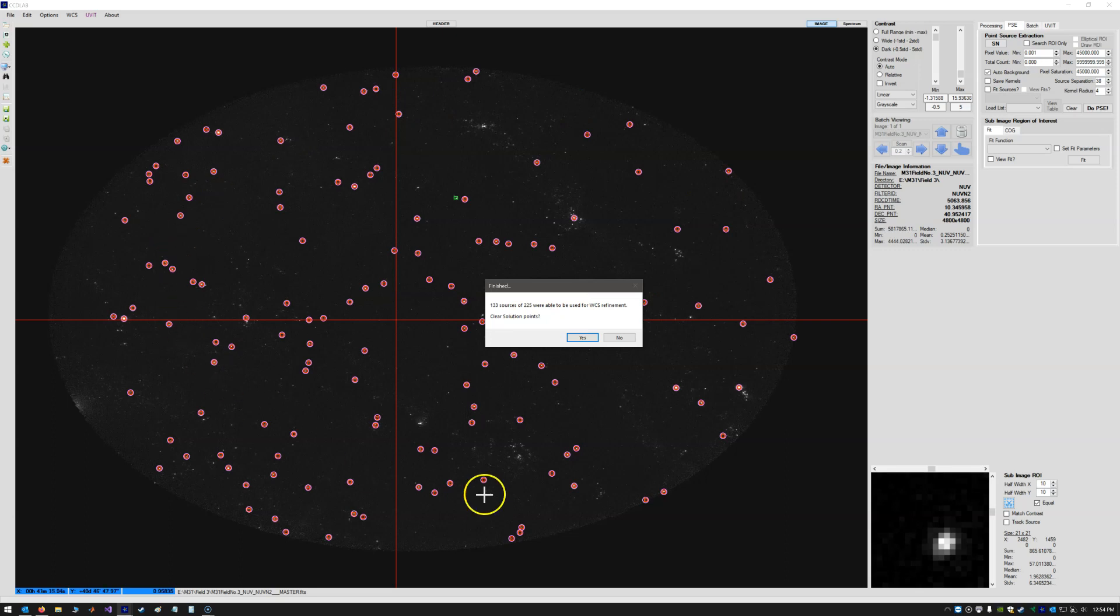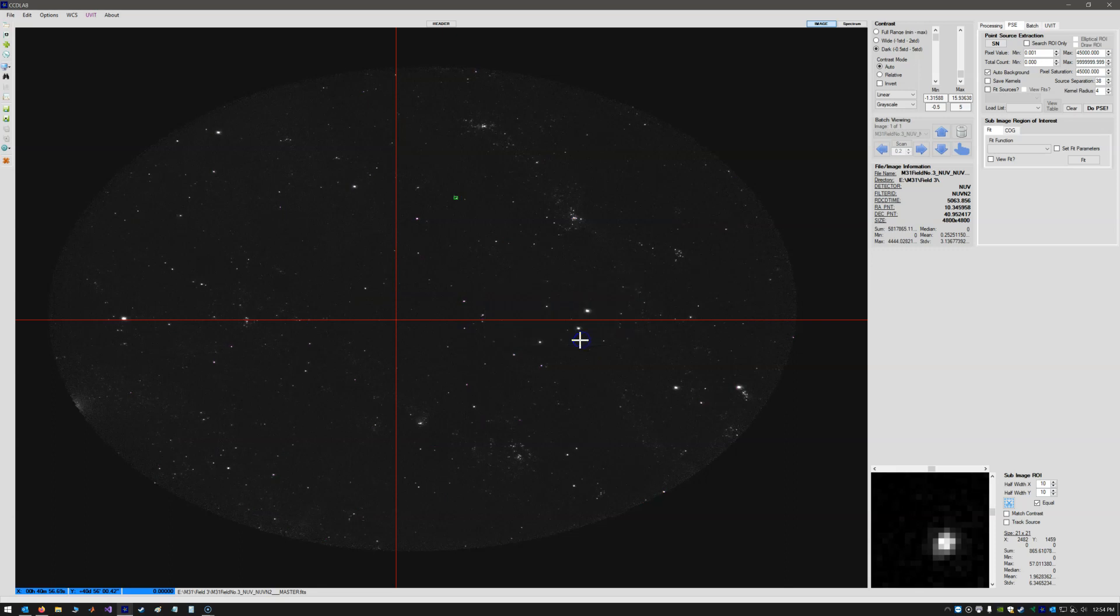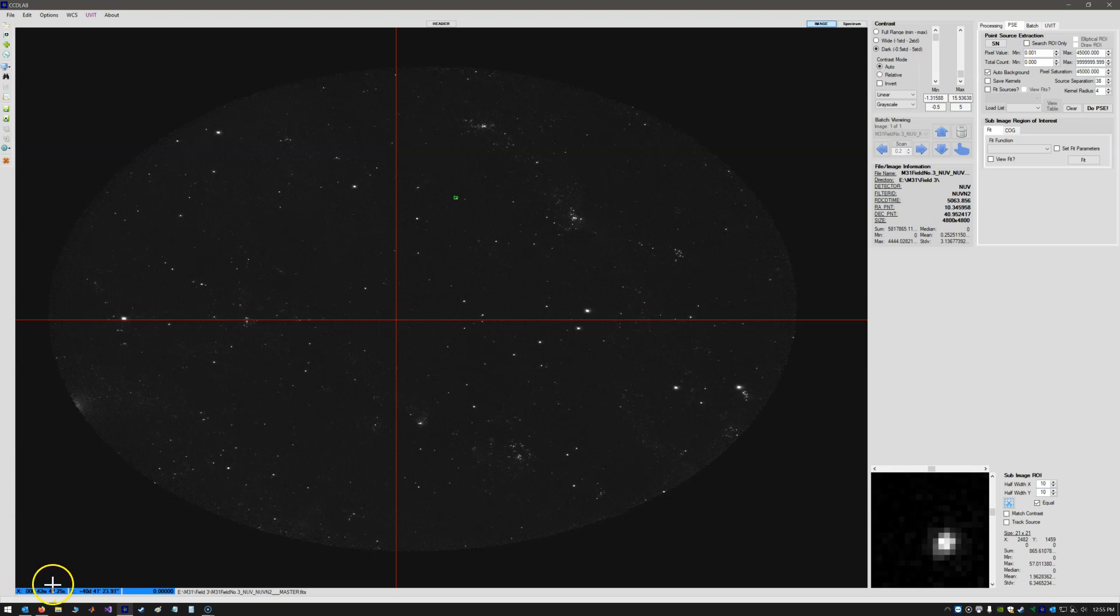So those 133 sources are now spread across the entire field, which gives you a nice least squares solution, fitting the entire field as best as possible. So hit yes, we want to clear. And we can see at the lower left corner here, it's reporting our positions in right ascension and declination.